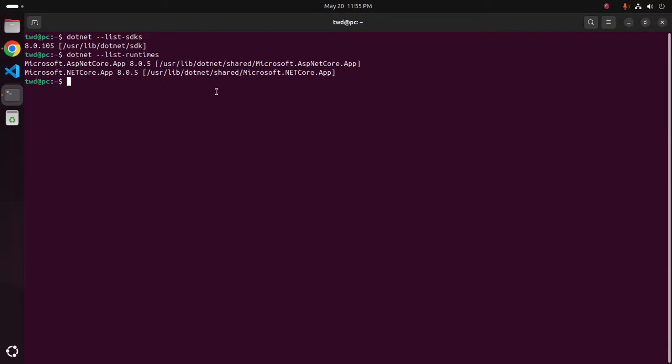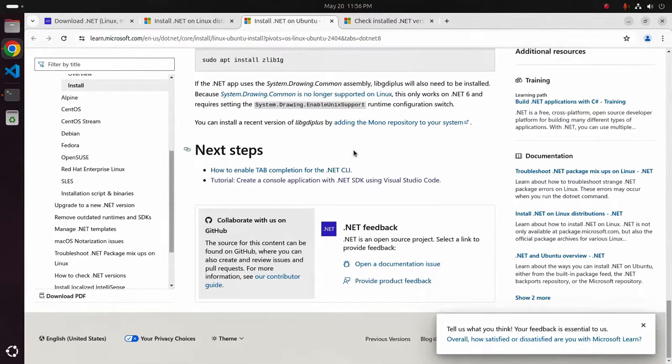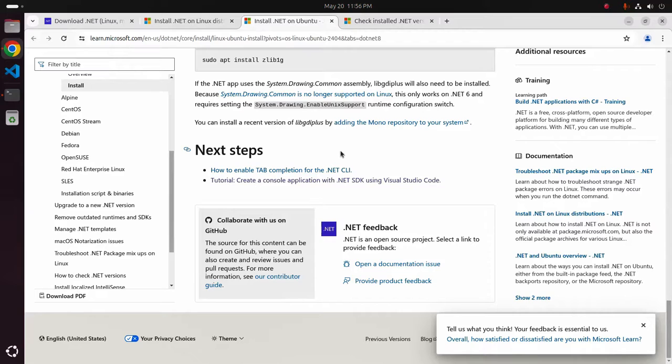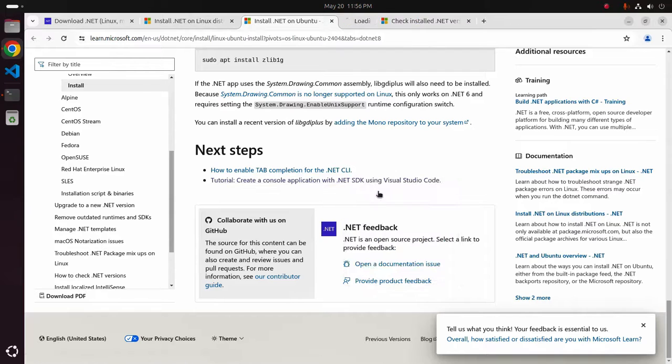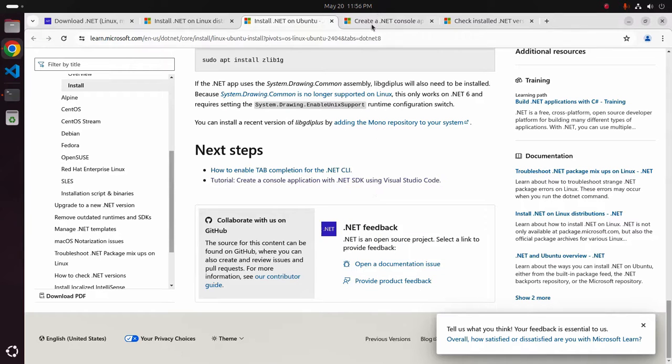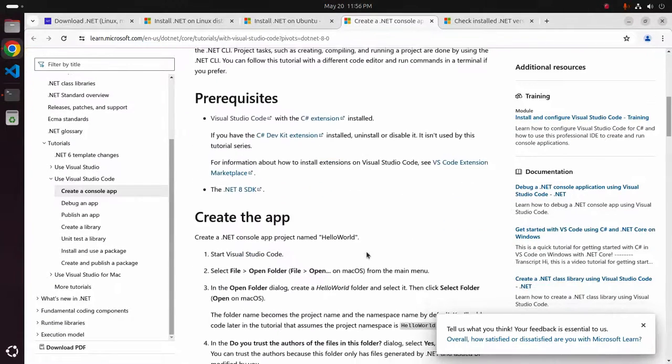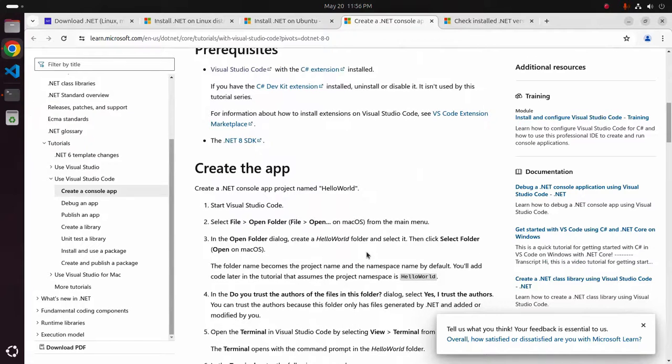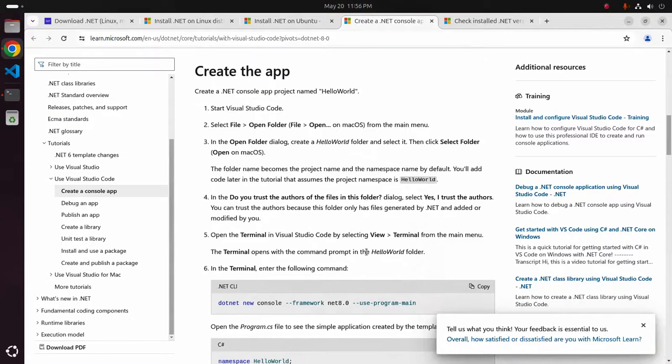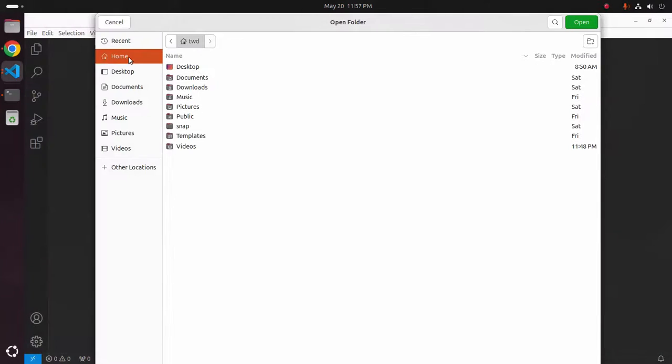That's it. Now I am going to create a console application with dotnet SDK using Visual Studio Code by following its official documentation. At first start Visual Studio Code to the folder where you want to store the newly created folder.